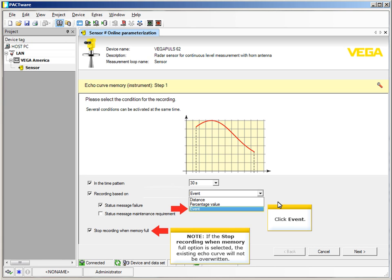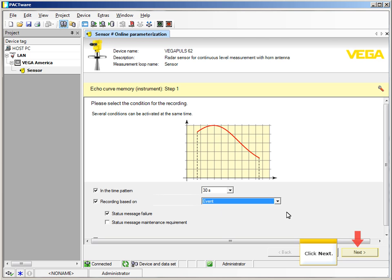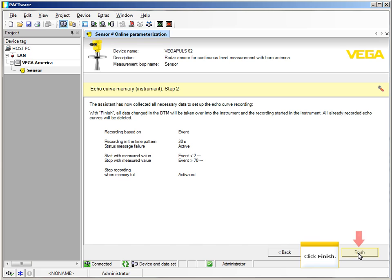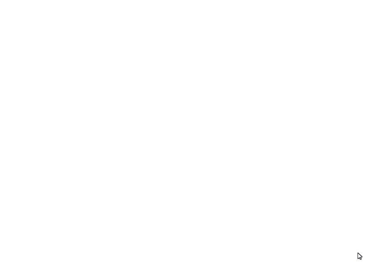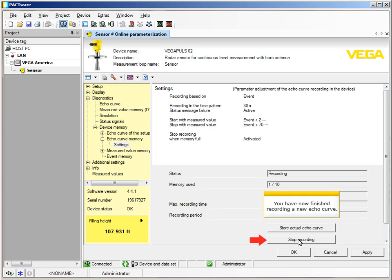Note: if the Stop Recording When Memory Full option is selected, the existing echo curve will not be overwritten. Click Next, then click Finish. Click Stop Recording. You have now finished recording a new echo curve.